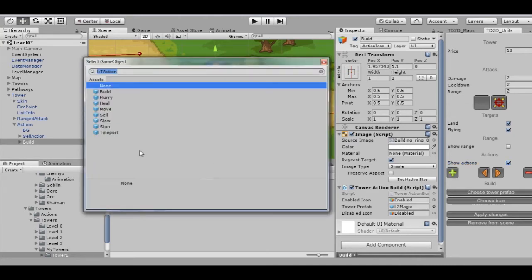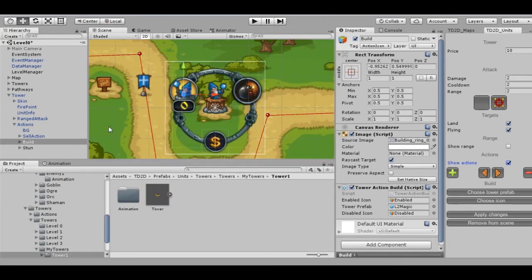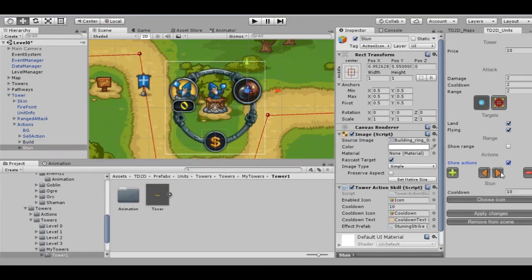The tower price will be added automatically from the tower prefab during the game. Let's add one more action, for example, Stun. While using this ability, the tower will fire a stunning bomb. For this action we can set a cooldown component and choose an icon.